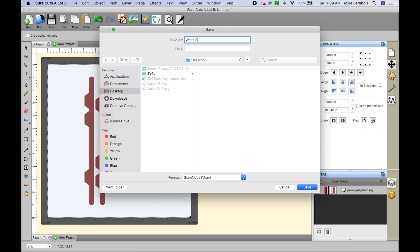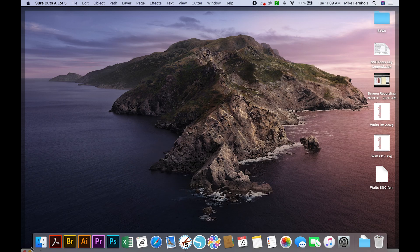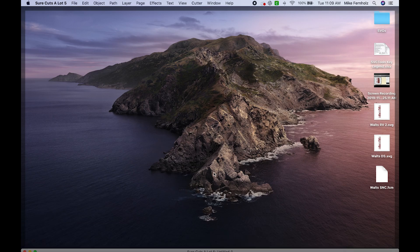So let's do Waltz SNC for Scan and Cut. And when I click Save, you'll see that the dialog box didn't pop up because I don't need to enter a dots per inch for that.